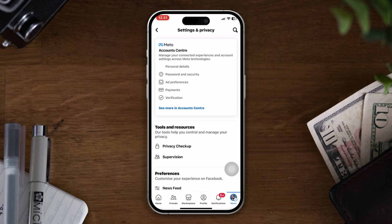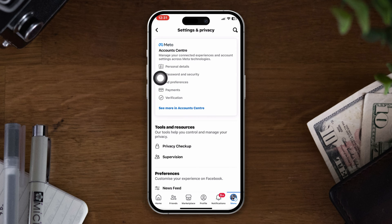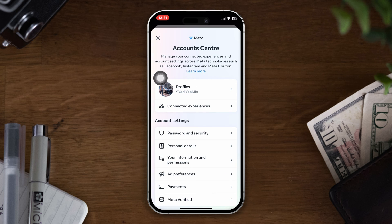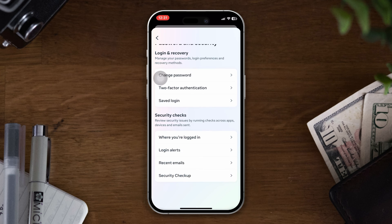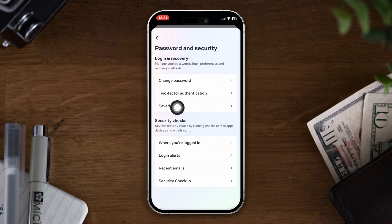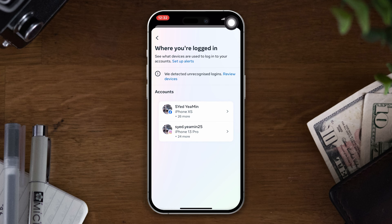Then tap on Settings. Here you will see the Account Center option — tap on it. After that, tap on the Password and Security option, then tap on where you are logged in, and select your Facebook account.